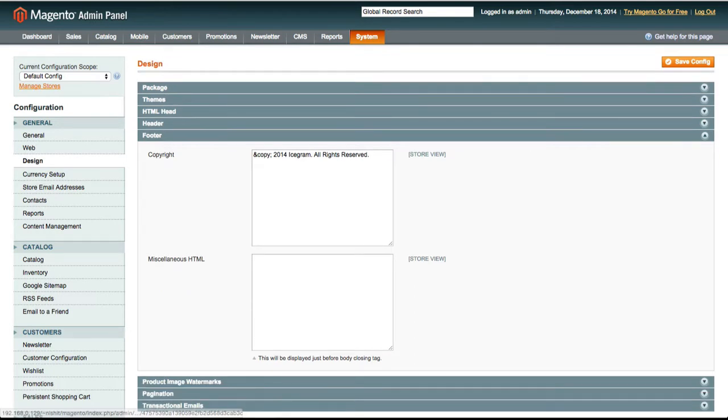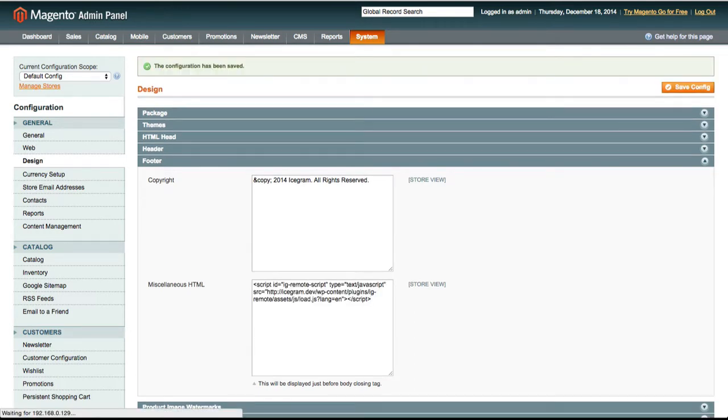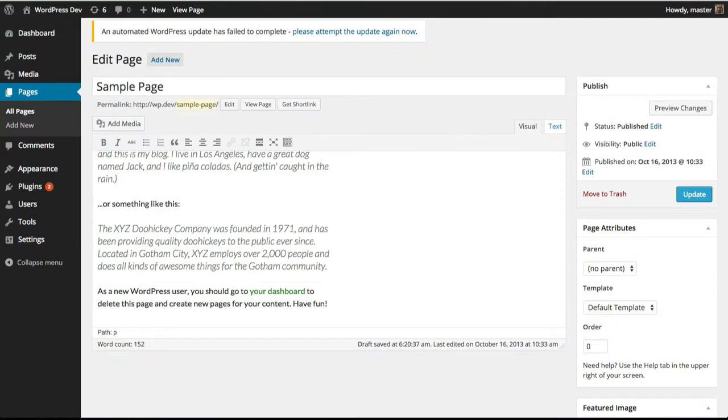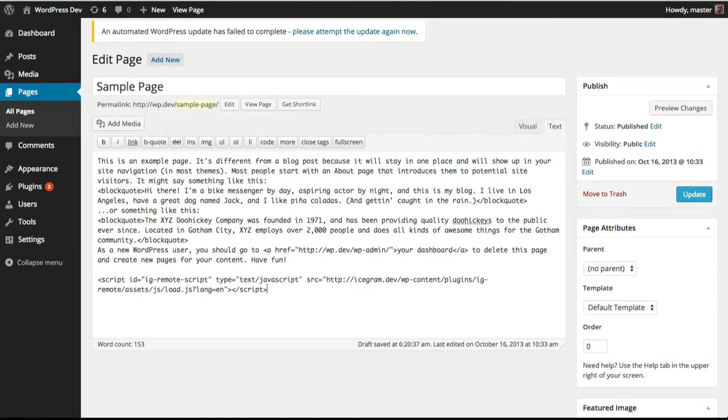This is a Magento shop and let's put the code in the footer here as well. This is another WordPress site and we are going to insert the embed code only on this page for now.